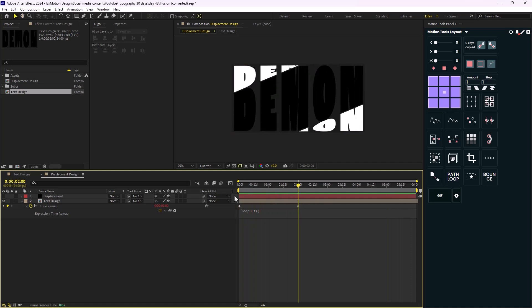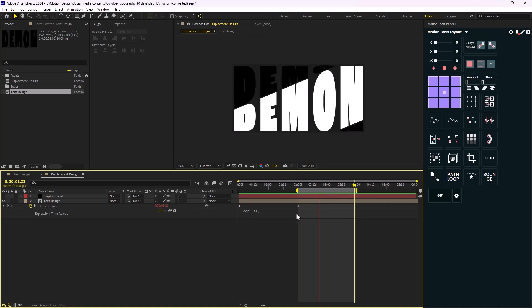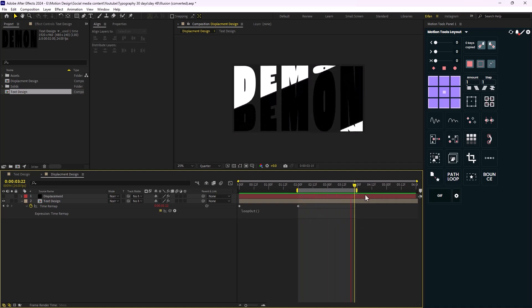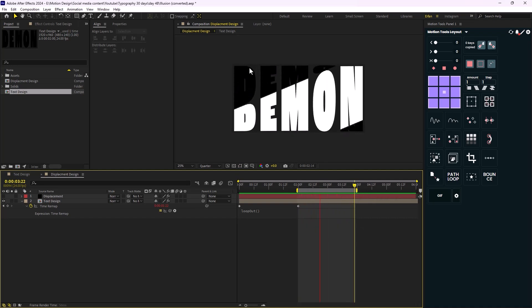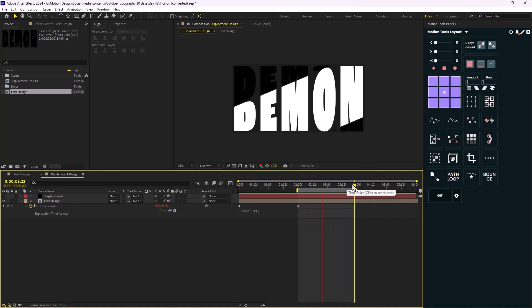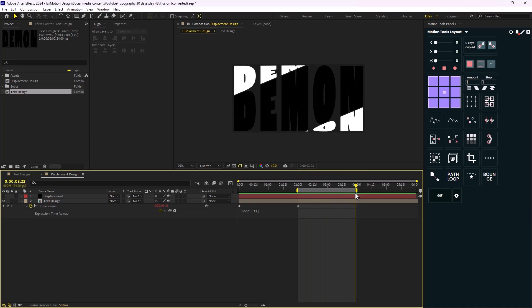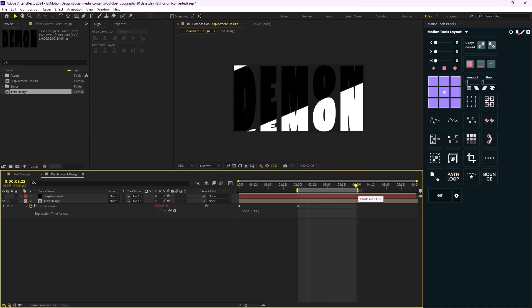If we set it to two seconds and then go to four seconds, as you can see we have a perfect loop — that is correct. Let's make sure we set it to four seconds.